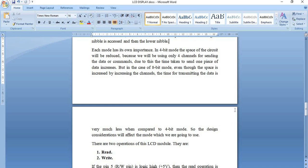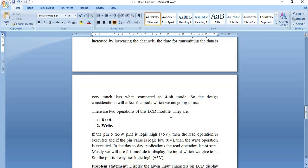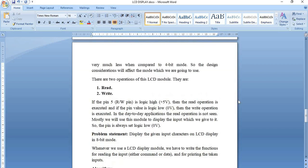We have two operations in this LCD module: read and write. Pin number 5, the R/W pin, is set high for read operation and set low for write operation. In most applications we will not be using the read operation very frequently, so we will be setting this R/W pin to logic low, that is 0 volts.